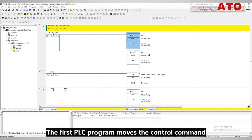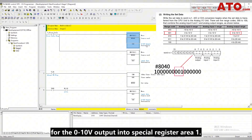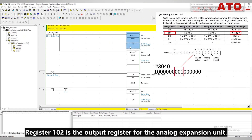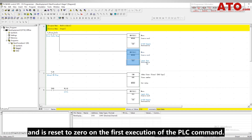Let's delve into the PLC programming specifics. The first PLC program moves the control command for the 0–10 volts output into special register area 1. Register 102 is the output register for the analog expansion unit. D10 stores VFD input frequency data and is reset to 0 on the first execution of the PLC command.